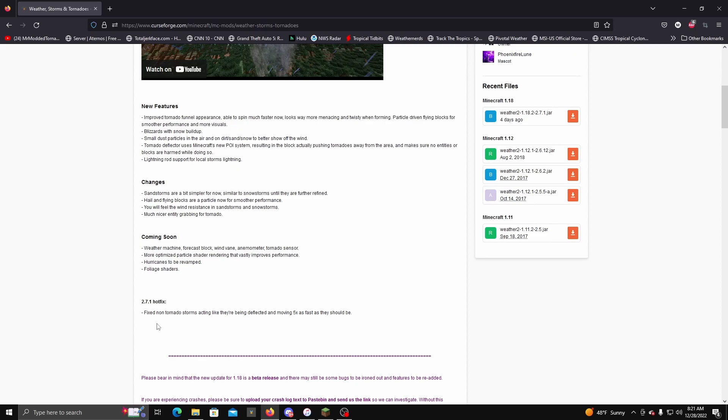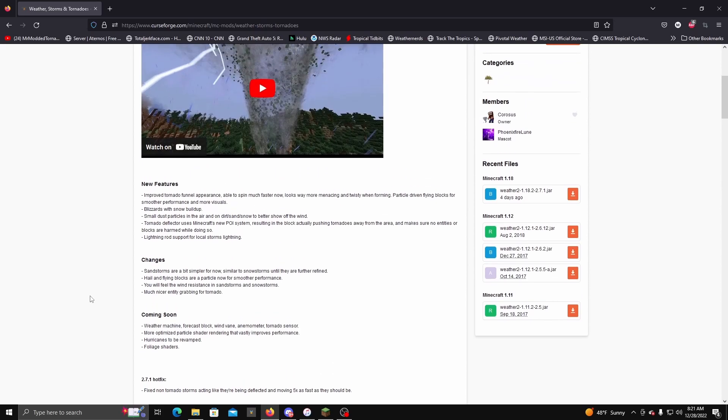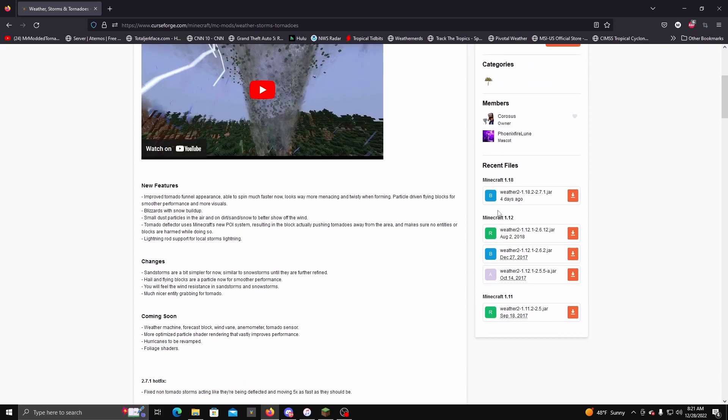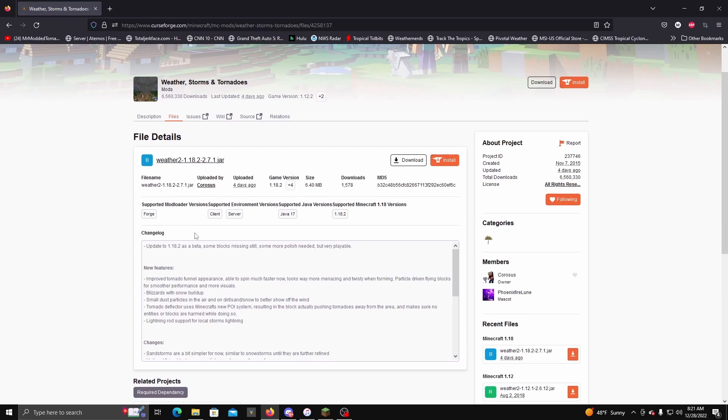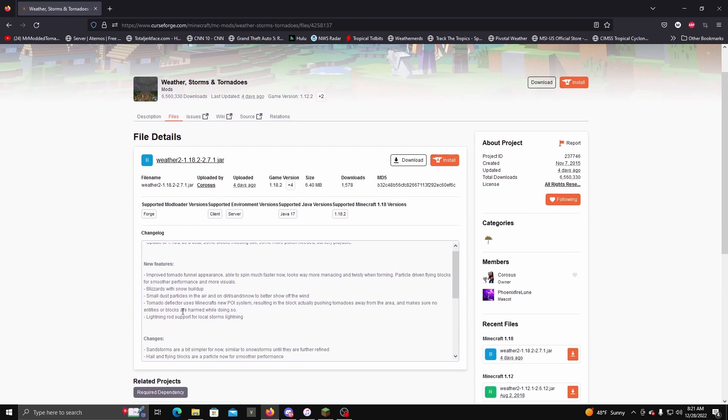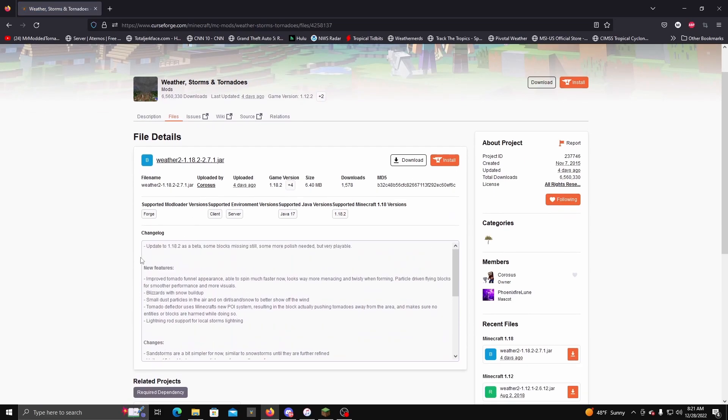For those of you guys that played this mod on release, you guys would know that the storms were moving at light speed. So if you guys are still having that issue, it's because you guys don't have the latest hotfix installed.